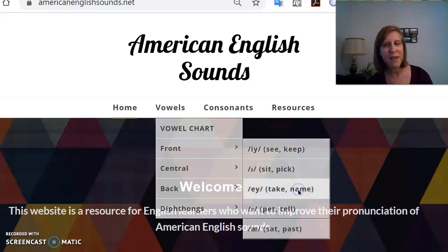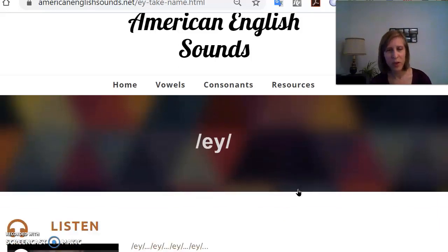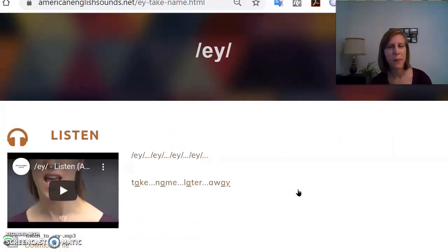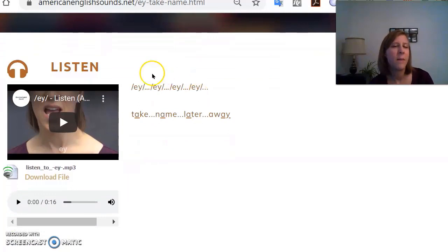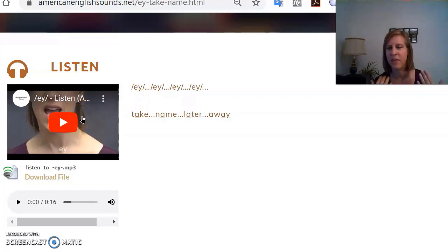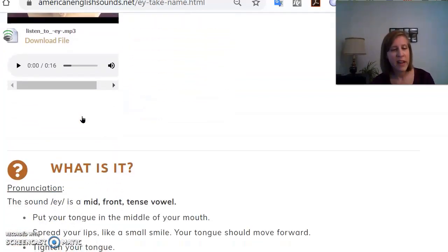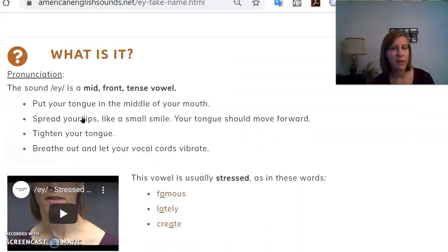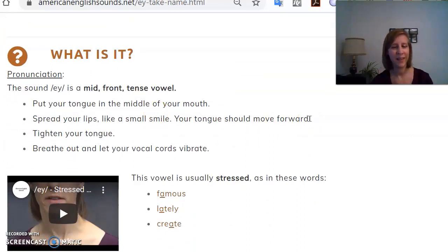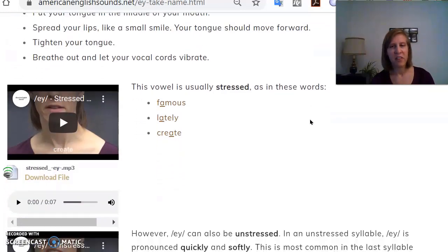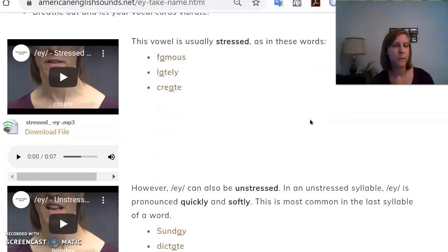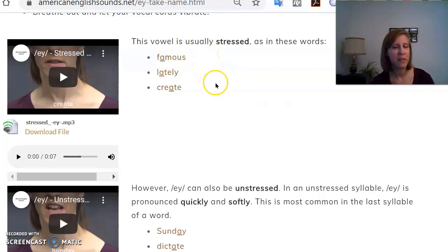Let's look at the sound A. When students want to practice a sound they'll go to this page and they will see some basic examples. They can listen to the sound a few times and become familiar with it. Then they can read an explanation of the sound — simple instructions for what their mouth should be doing to make that sound. For vowels there are also examples of stressed and unstressed, so they can hear A as a stressed vowel in words like 'famous' or as an unstressed vowel in words like 'Sunday.'